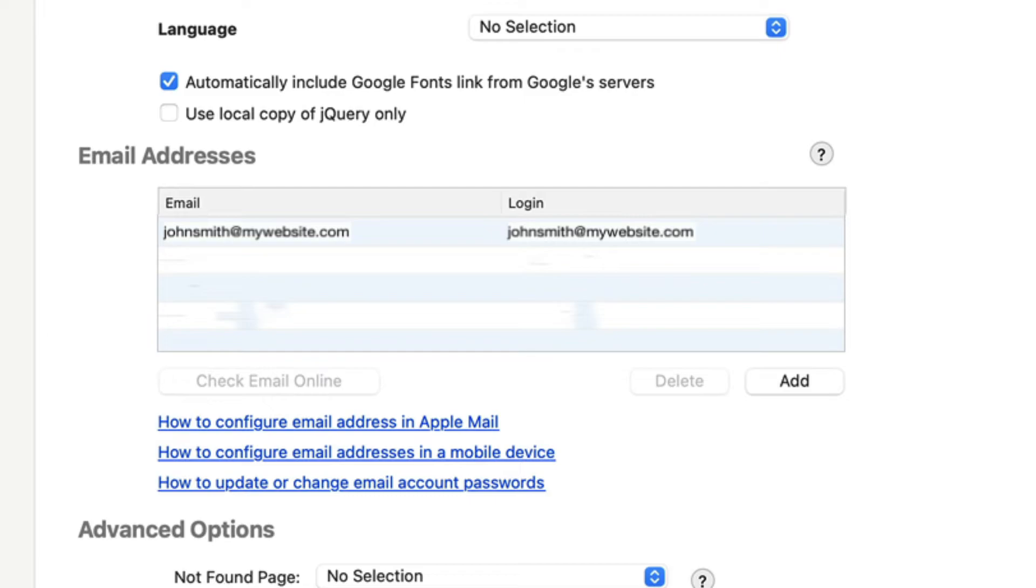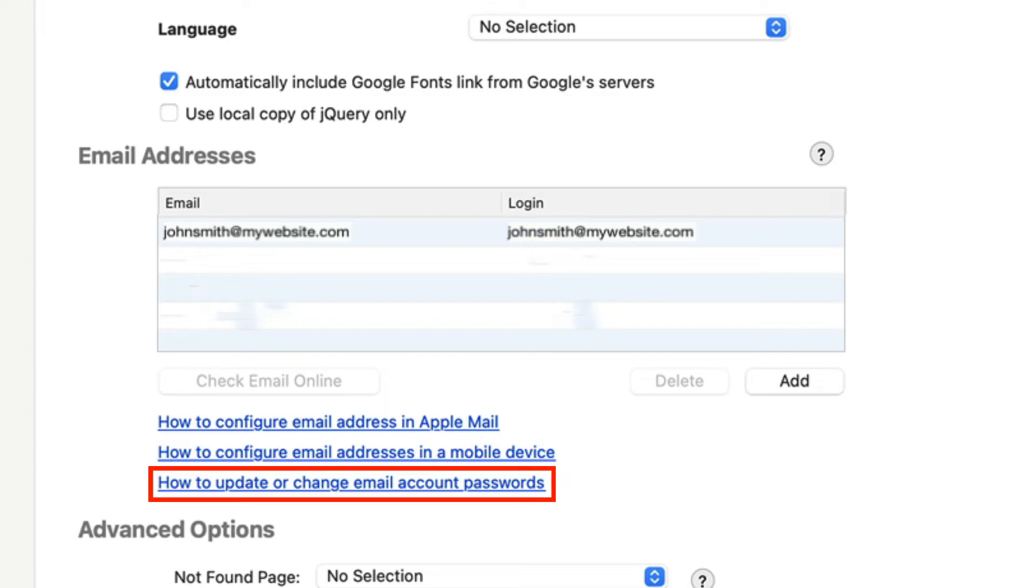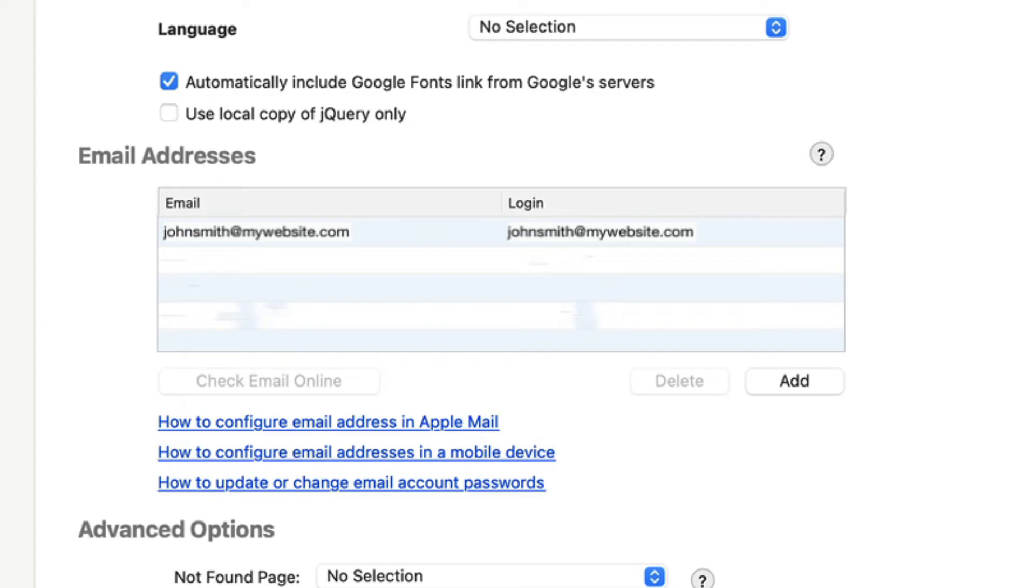If you want to change the password of your email address, click on the link How to update or change email account passwords and follow the instructions. Please check out our videos on all of these links for a full walkthrough of these features.